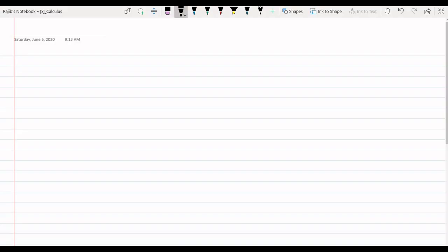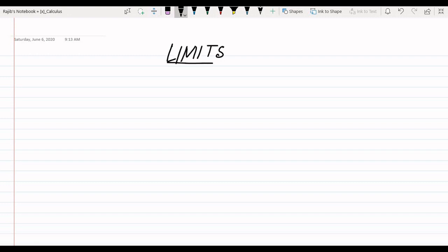Today we are going to start with the chapter Limits, which is one of the most important chapters in calculus and so in JEE.